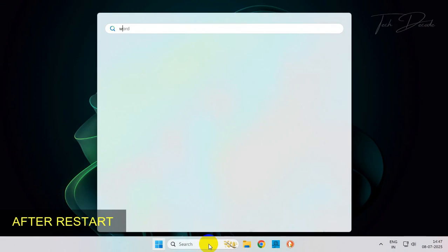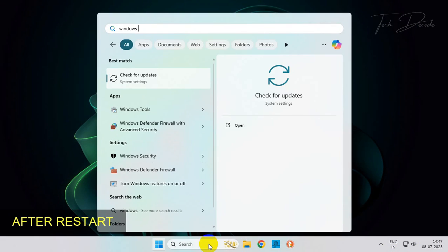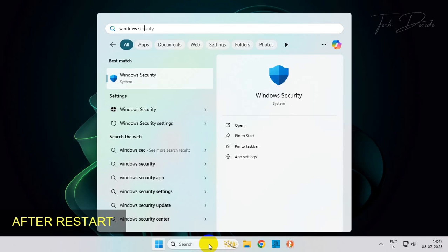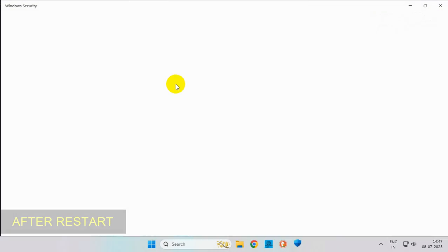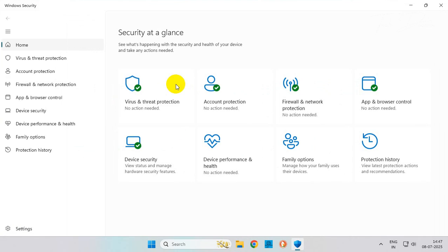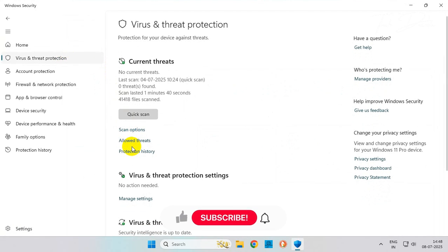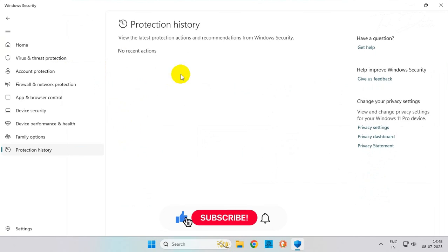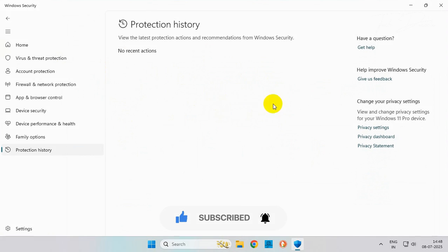Once your PC restarts, you can check the protection history and you'll see that all the files are cleared. Thanks for watching! Please feel free to subscribe and support the channel if you found the content helpful.